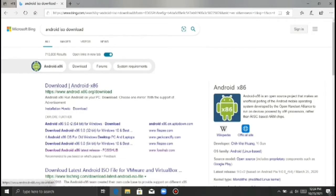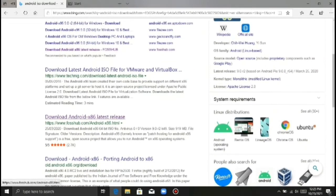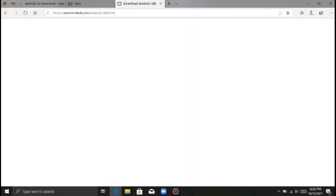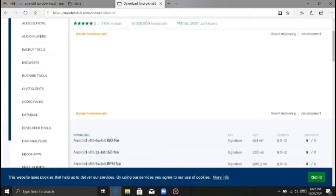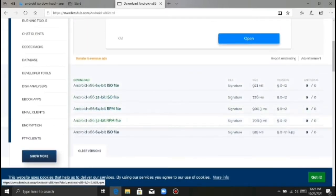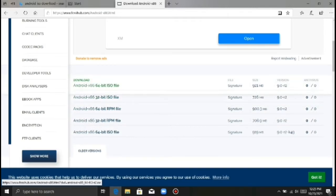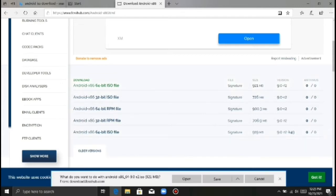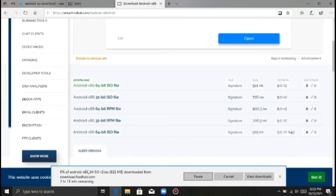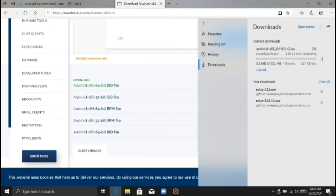It can be found in your account. Now click on the link. Then click on the website. Please download the Android ISO file. Now click on the download file and we will download the Android ISO file.